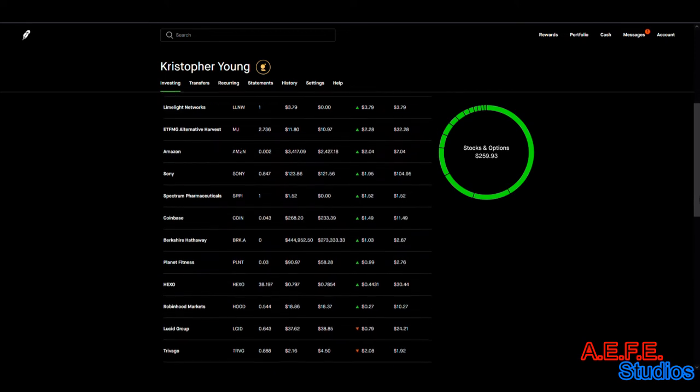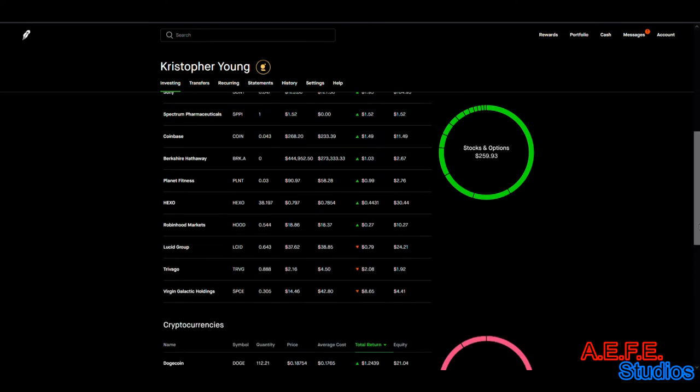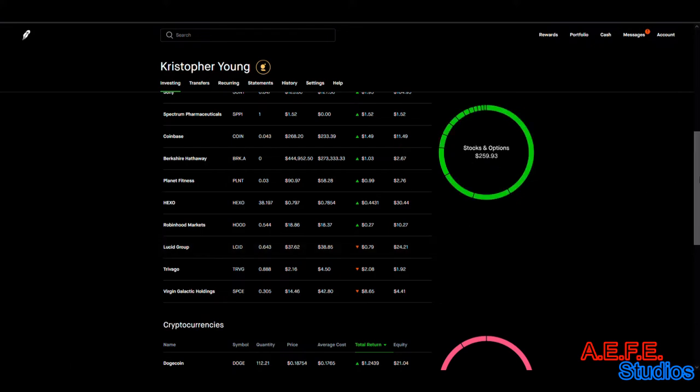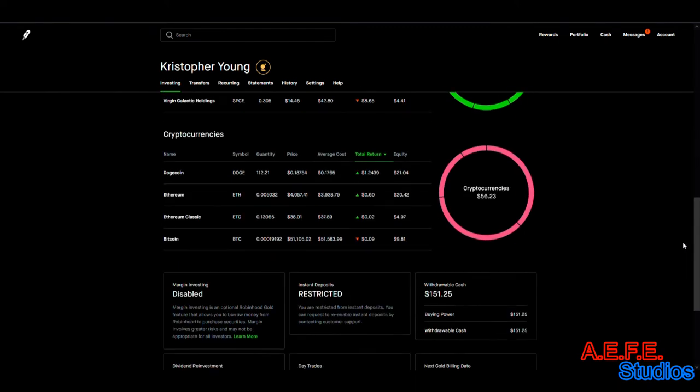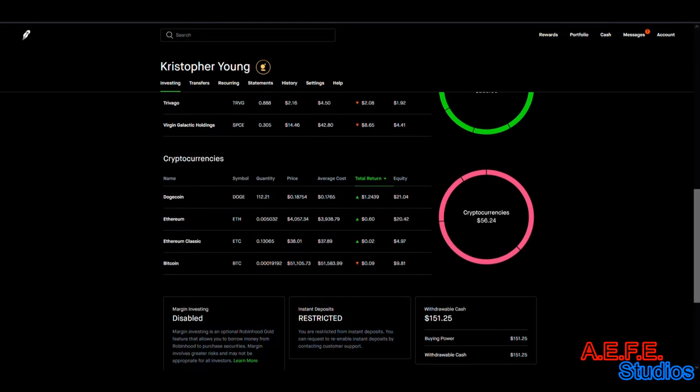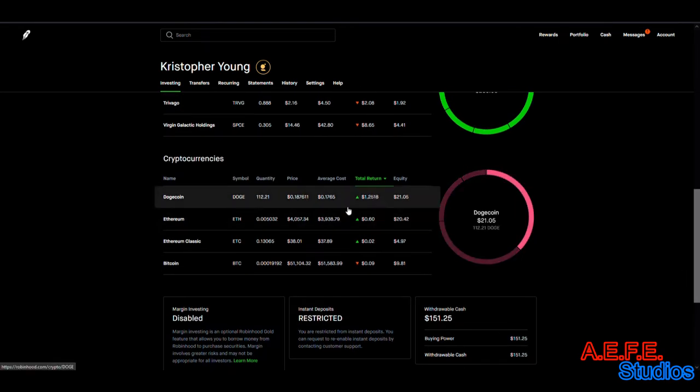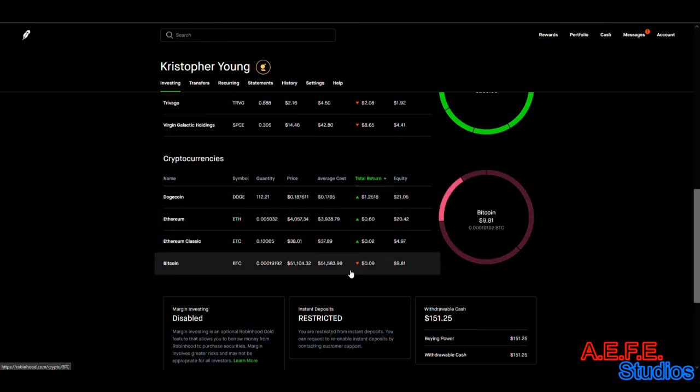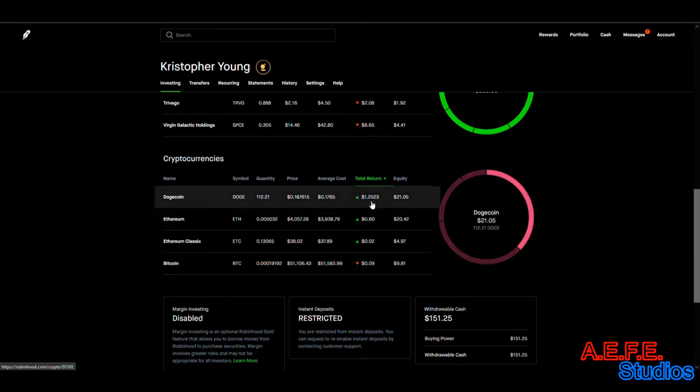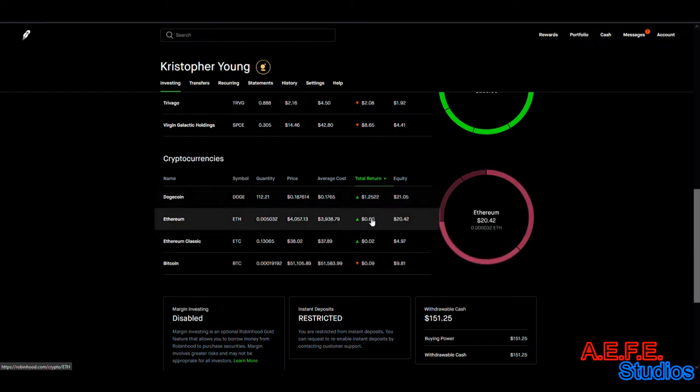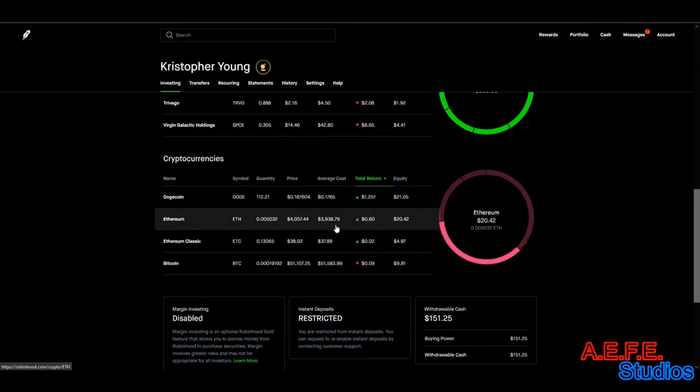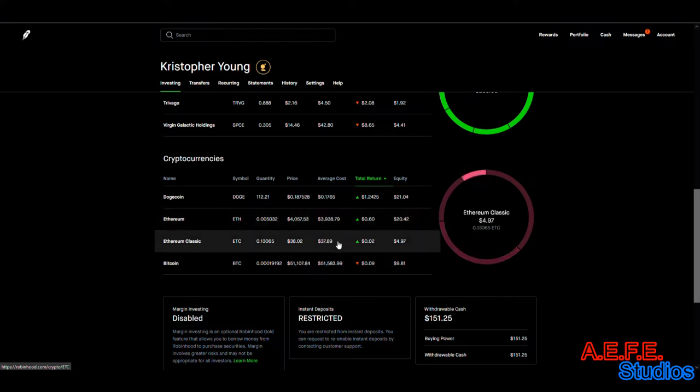The losers for the week so far is Lucid Group. I hope we can turn around in the coming weeks. On cryptocurrency, we actually made a lot of money. The only one going down is Bitcoin, which is to be expected. We're making a dollar off Dogecoin, $3 on Ethereum, and 6 cents on Ethereum Classic.